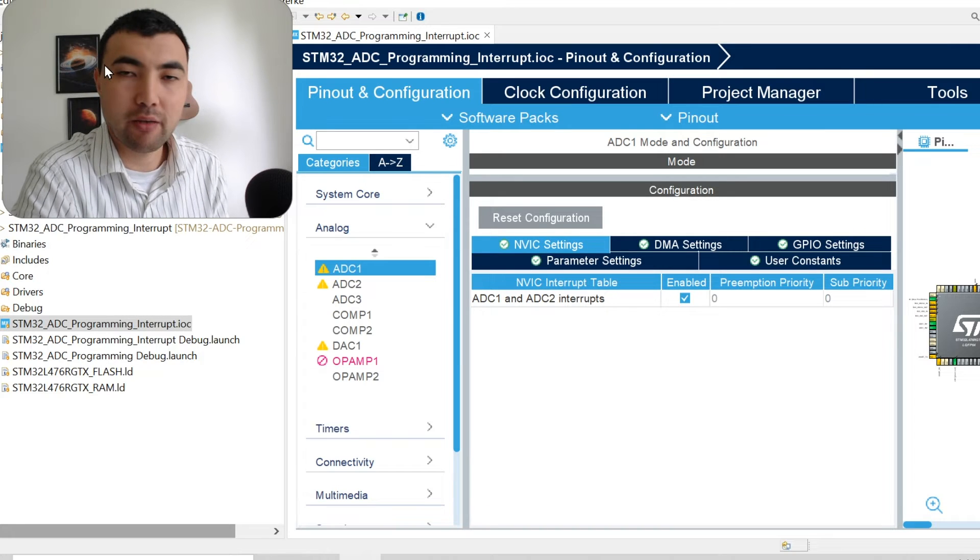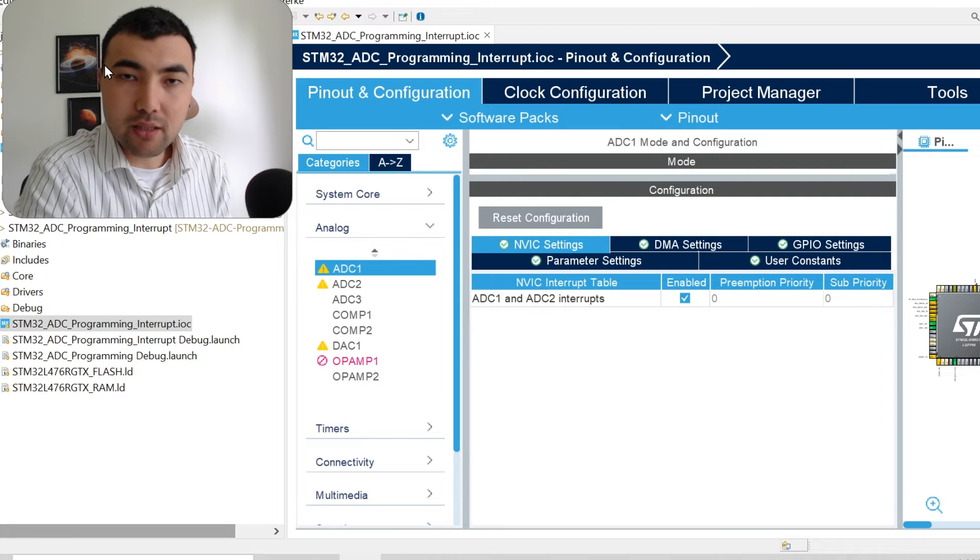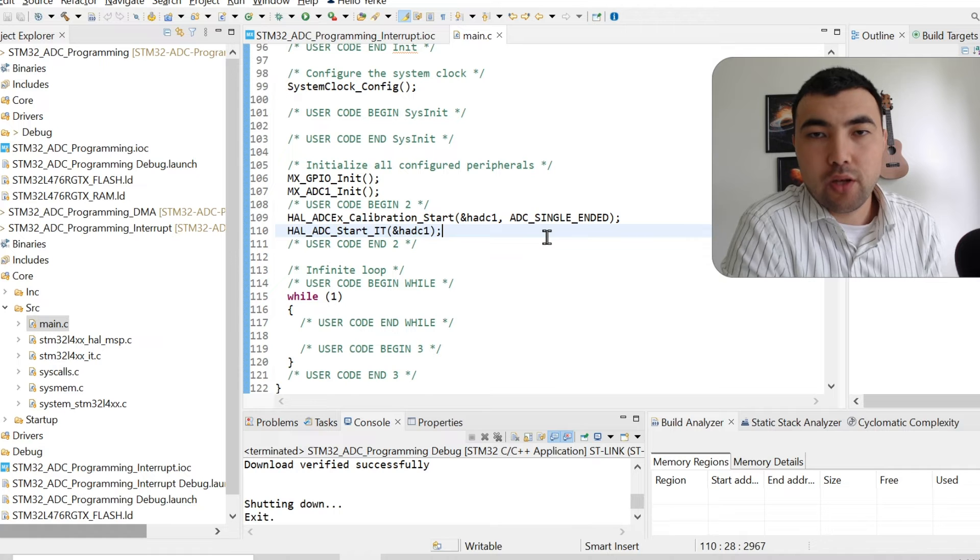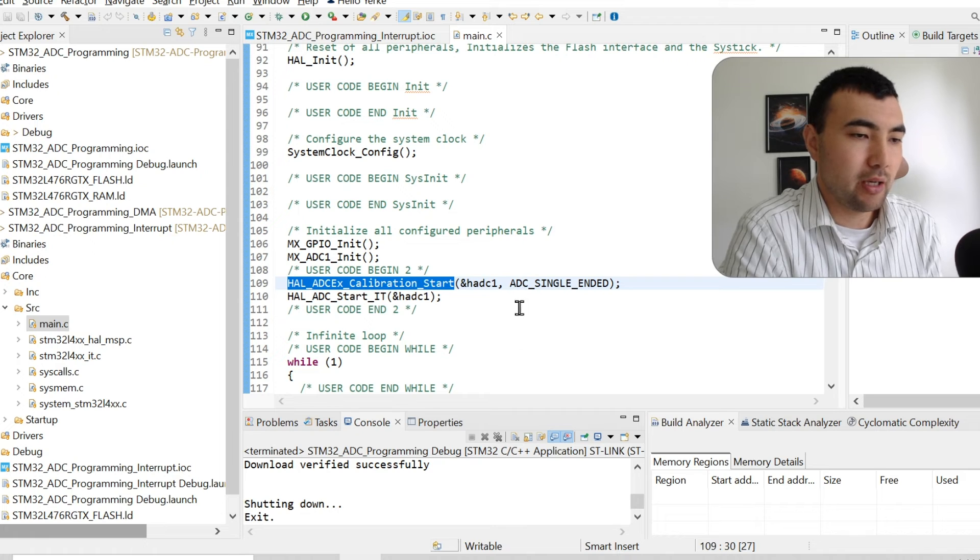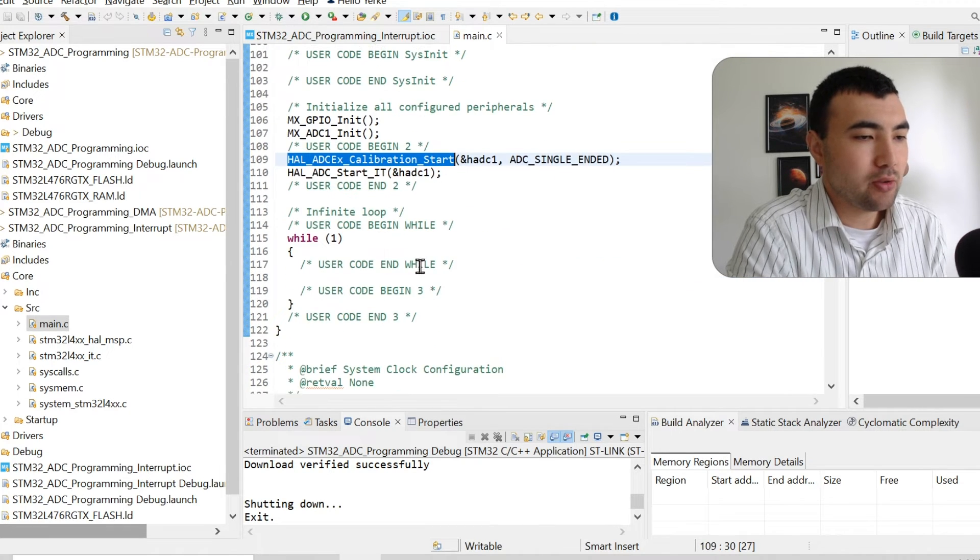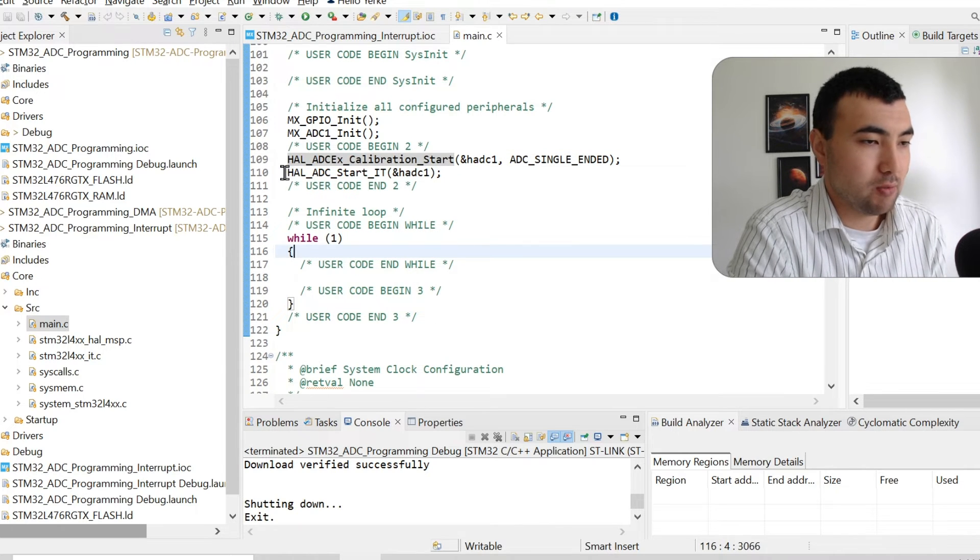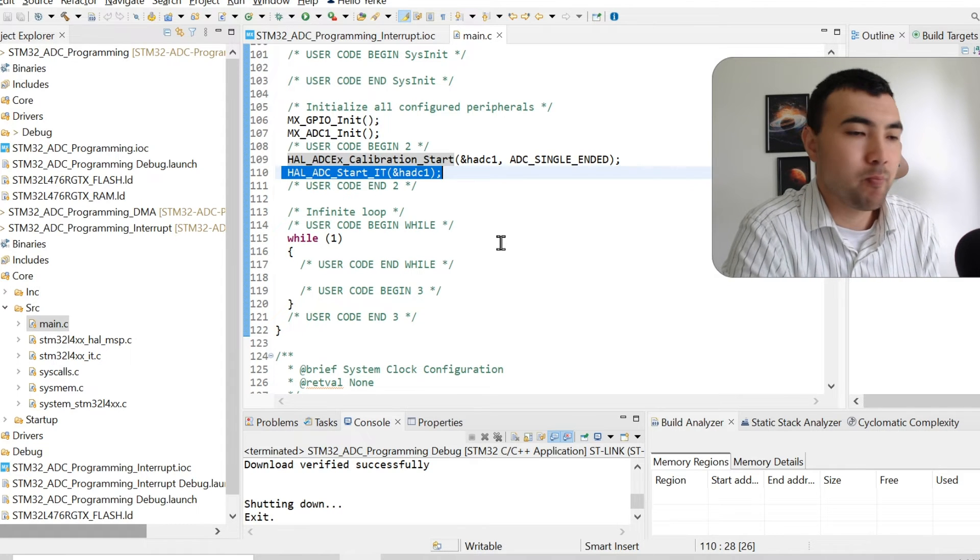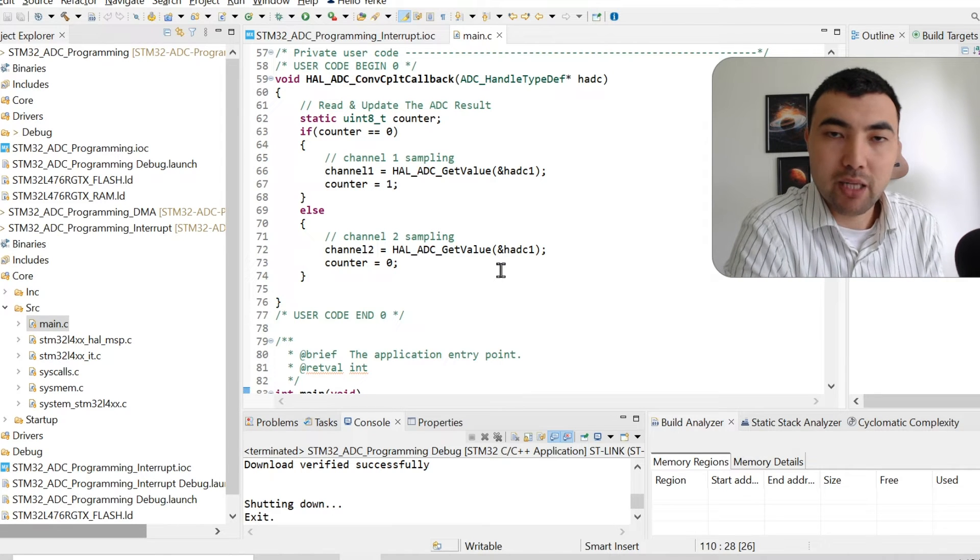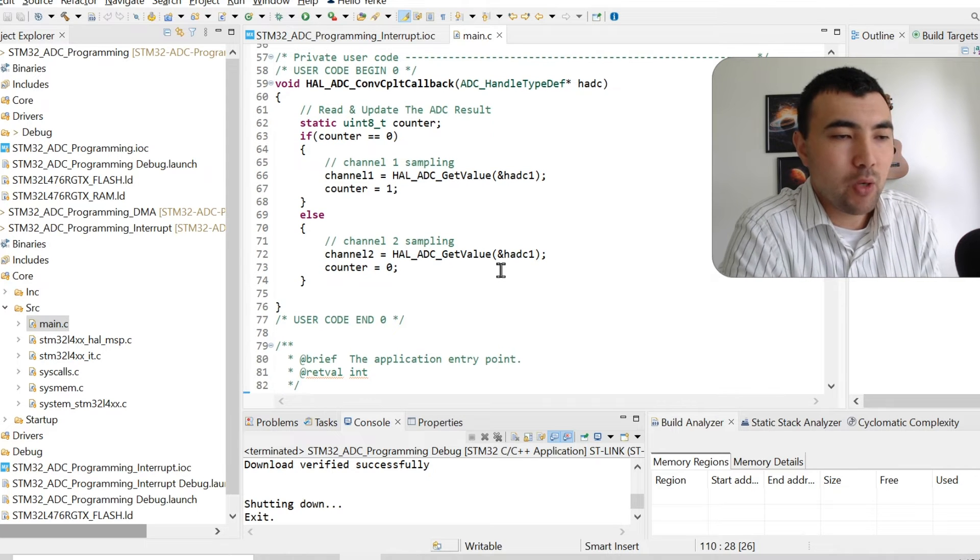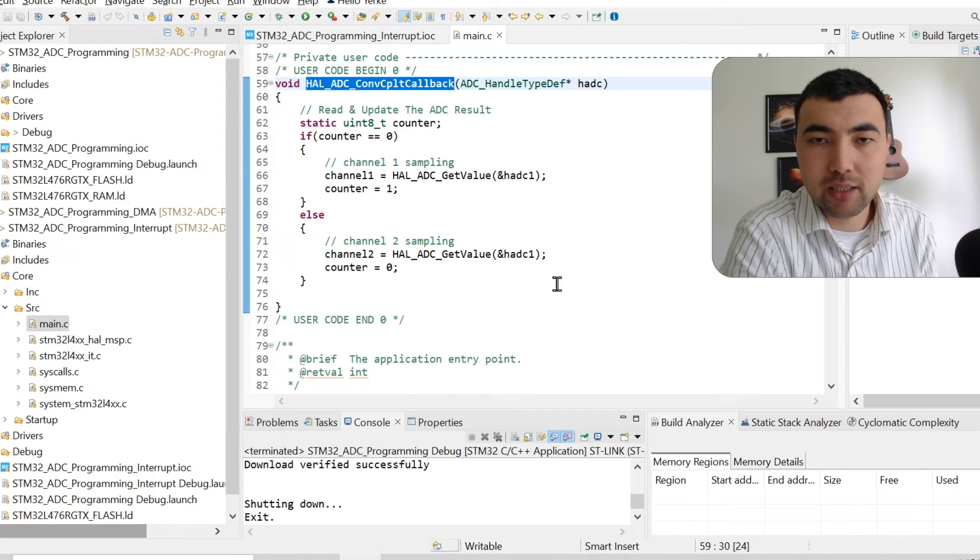Then we can save the project again to make these changes happen. Once the code generation is over, we again need to call this calibration to remove the drifts. You can remove all the code within this while loop, so it's empty. What we need to do, we just need to call this ADC start interrupt function. Once we do it, the microcontroller will sample analog channels automatically with the period you specified. When the sampling ends, it will call this callback function automatically.